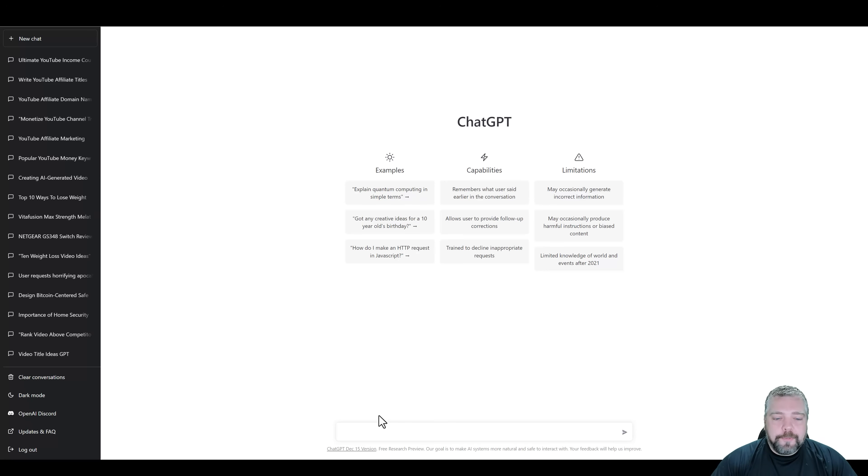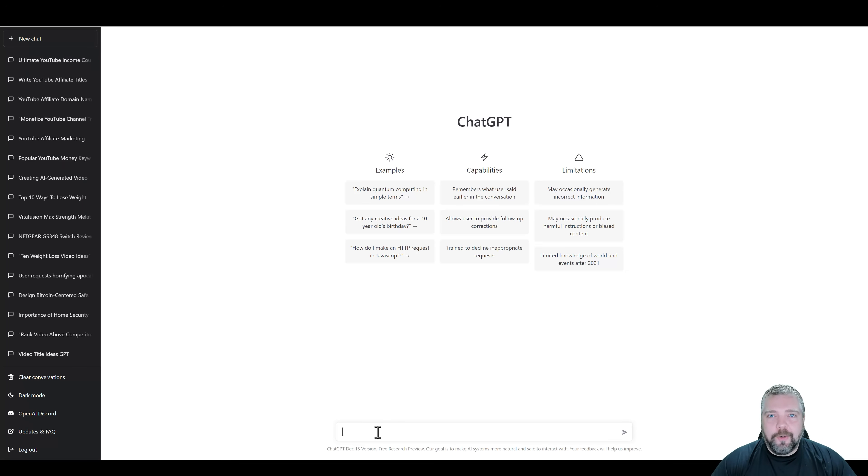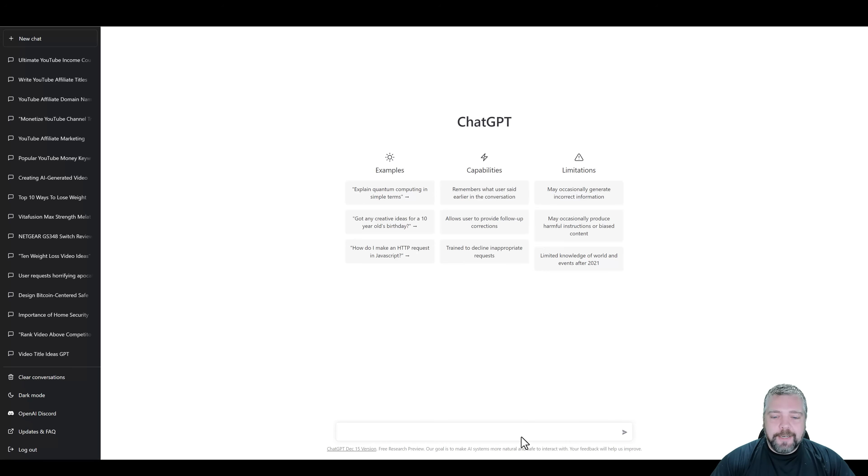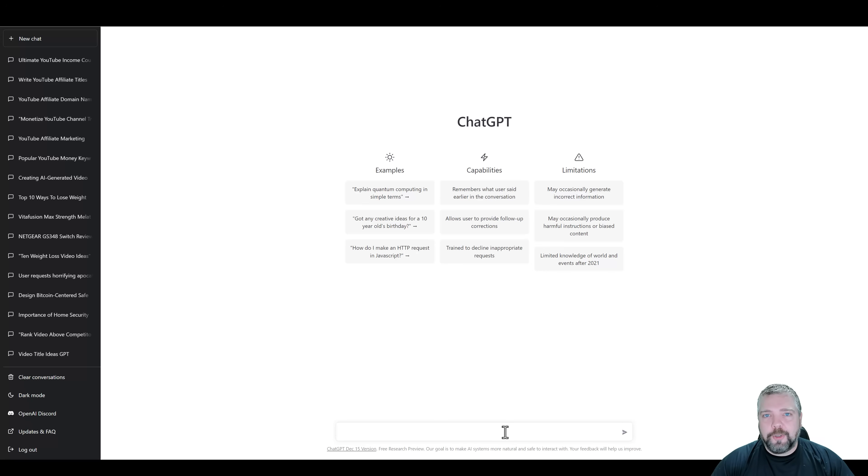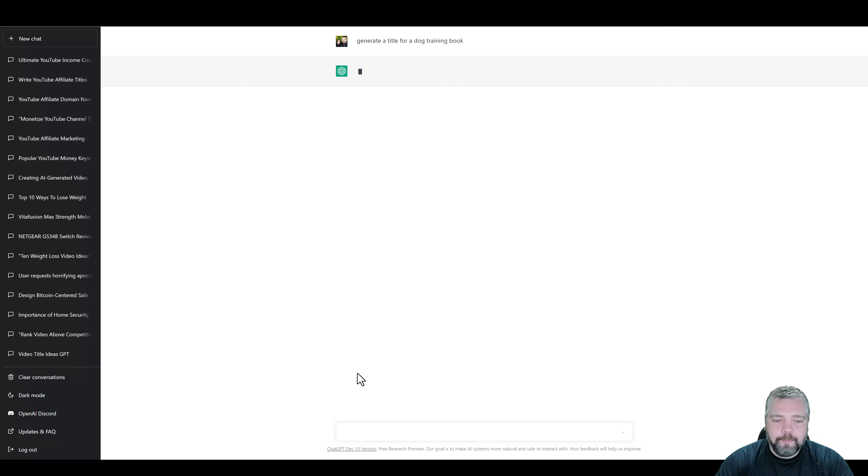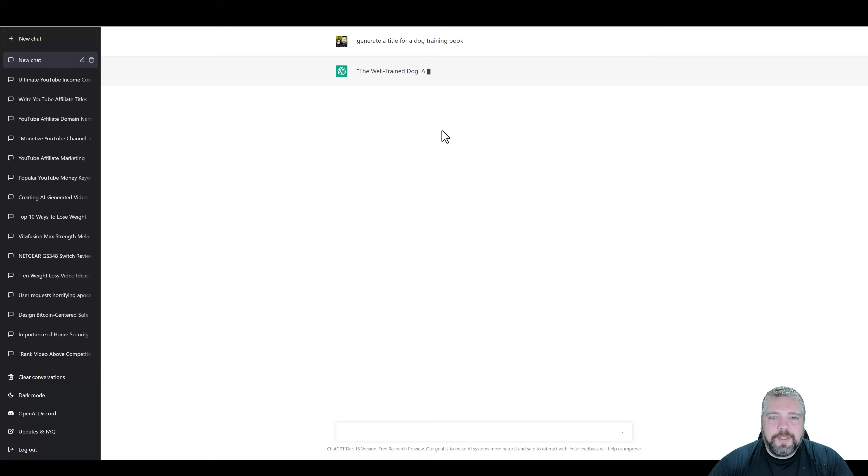So the first thing you want to do is you want to start a brand new chat and you're going to come down here and we need a title. So we're going to need a title for a book and ChatGPT is amazing at creating titles for all different kinds of things. So let's take for an example that we want to create a new book based around dog training. So let's come down here and tell ChatGPT to generate a title for a dog training book. Hit enter. We're going to give it just a second.